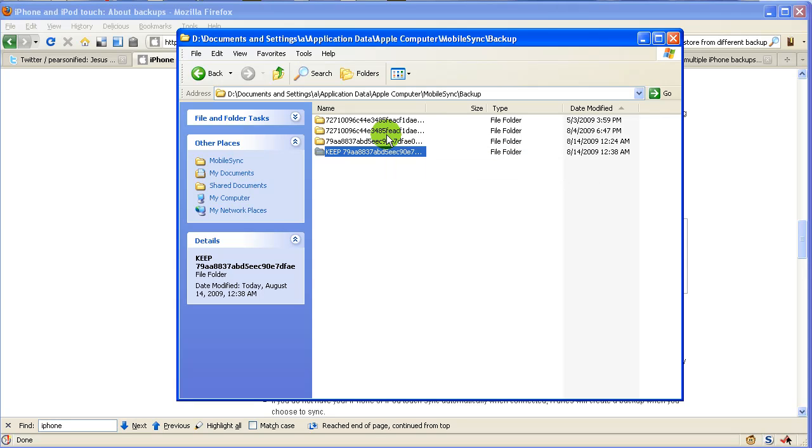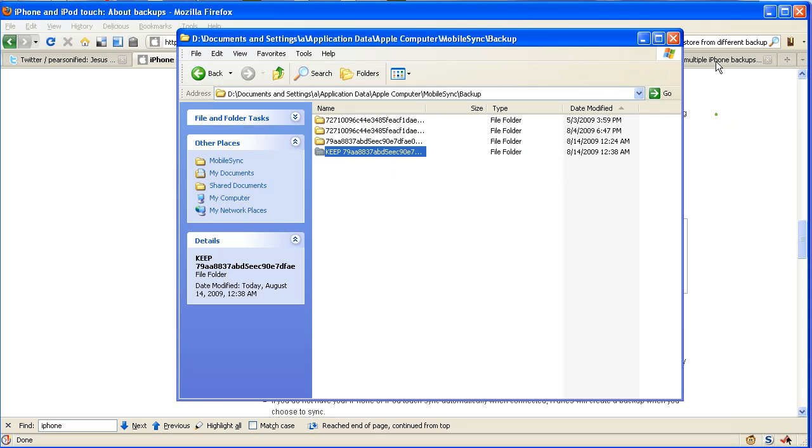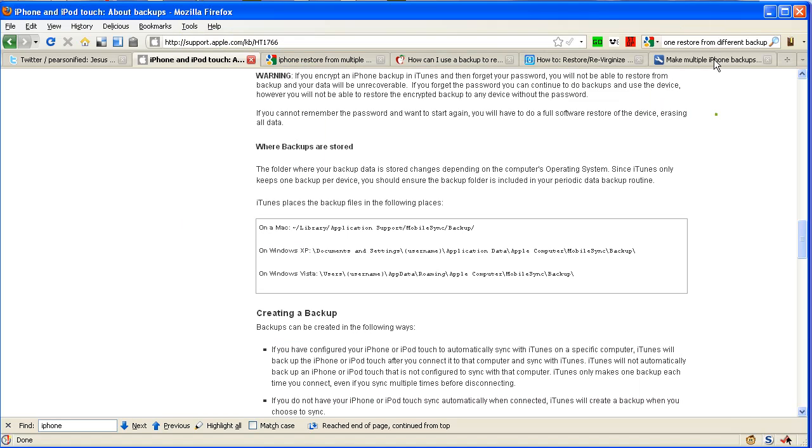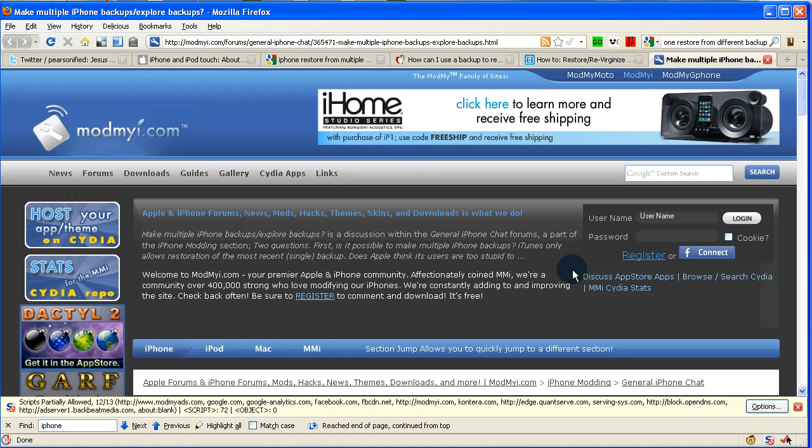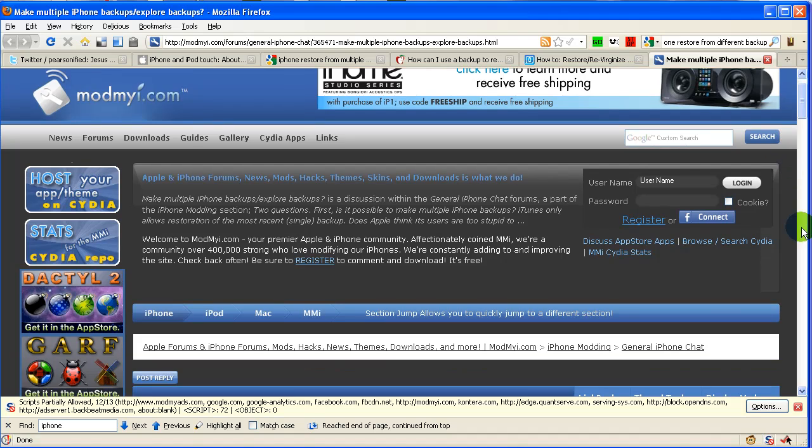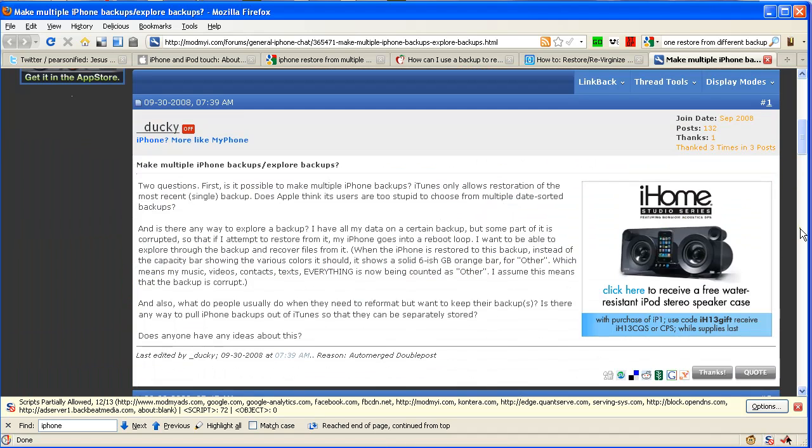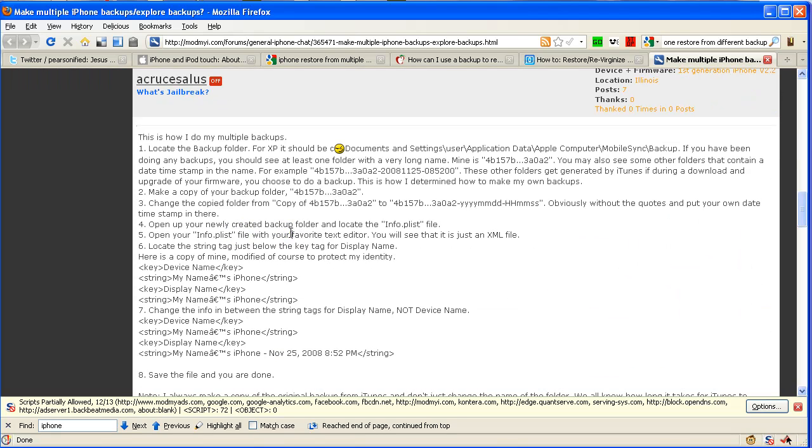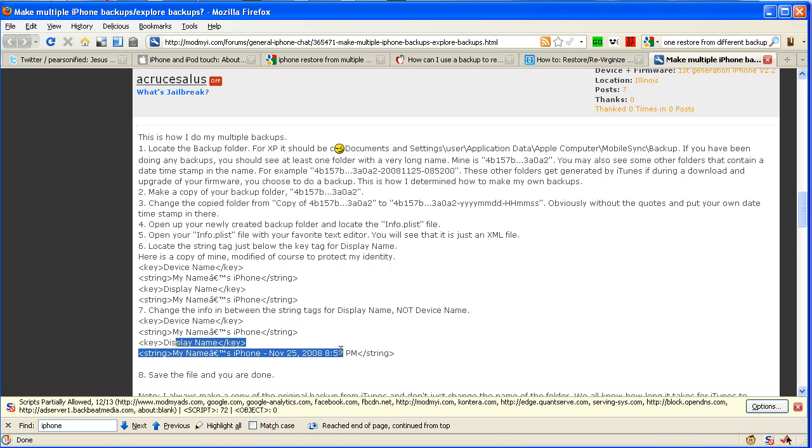Now, a tip I found on one of the forums at MobileMy—someone asked a similar question about how to have multiple backups, and one person responded saying what they do is go into the info plist file, and under display name, they change it to include a date. That way you can tell the difference.